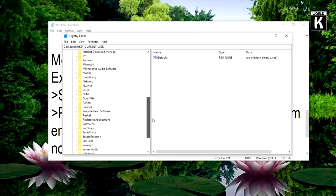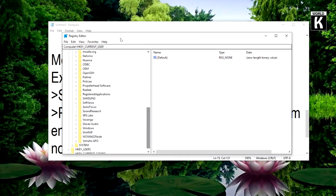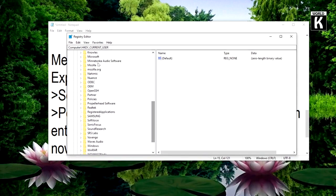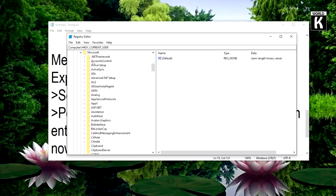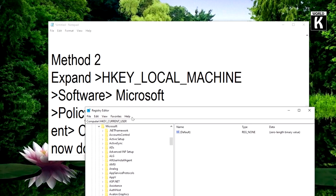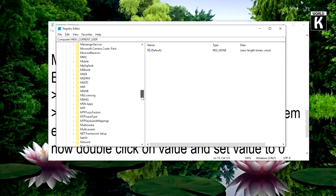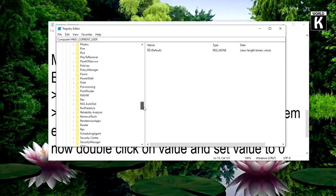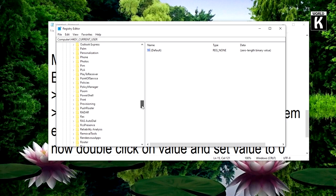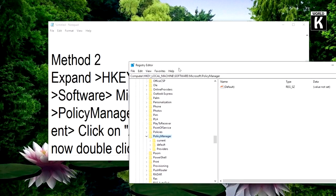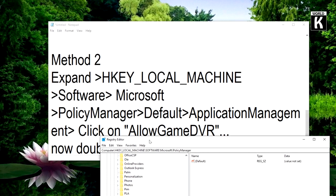Here we need to find Microsoft. Yes, Microsoft, so it's over here, just open it. Now we will see what we need to find. We have to find PolicyManager, open PolicyManager, and then open Default.